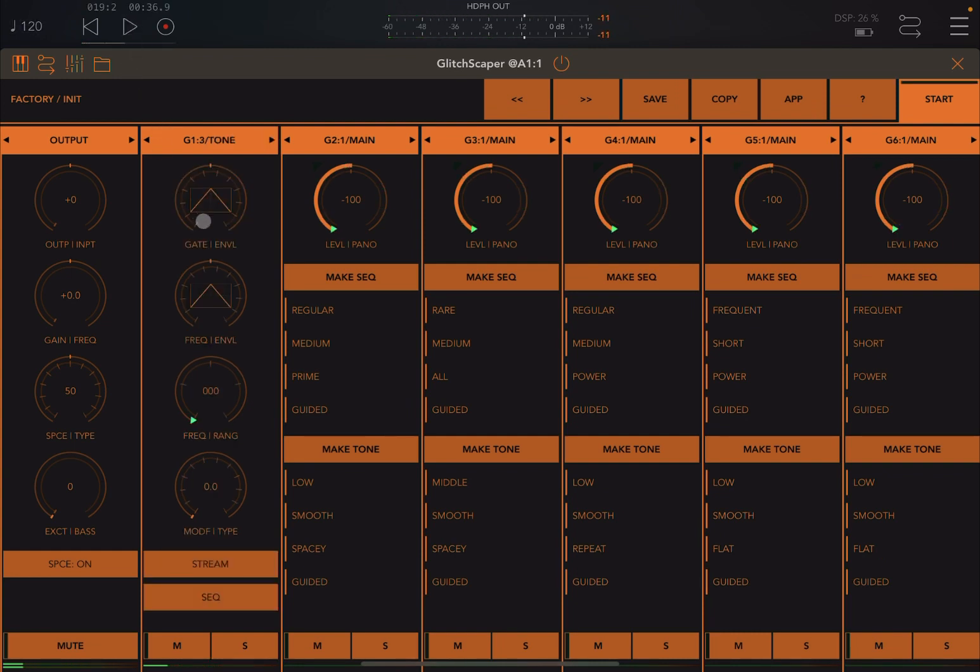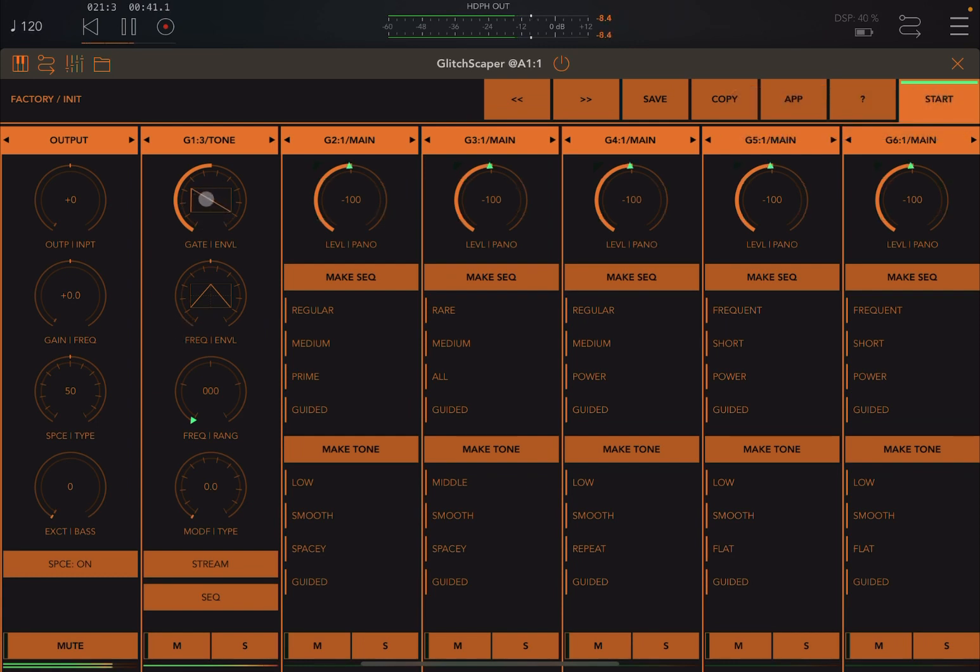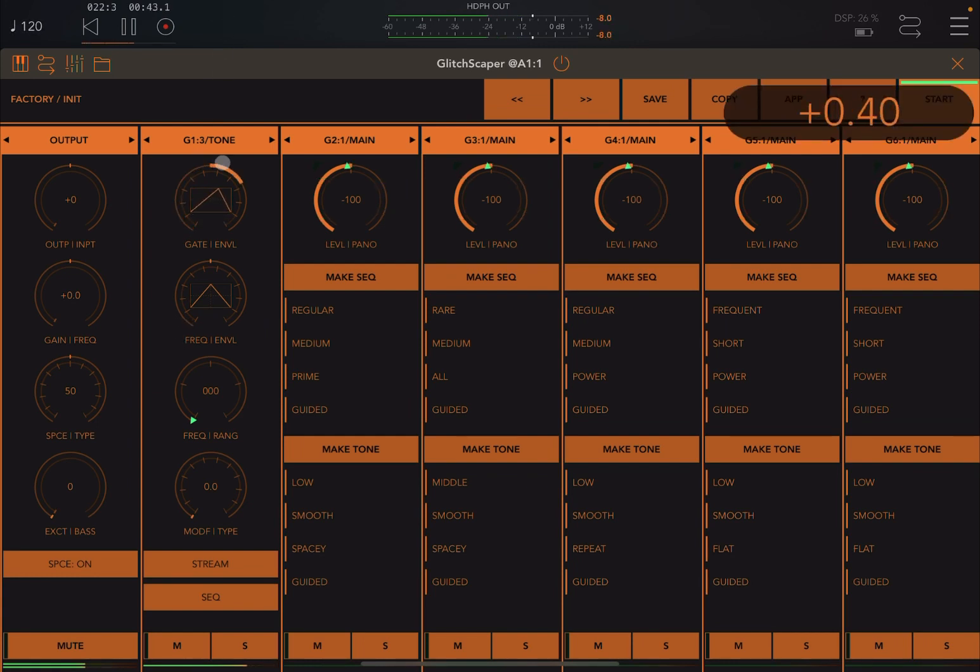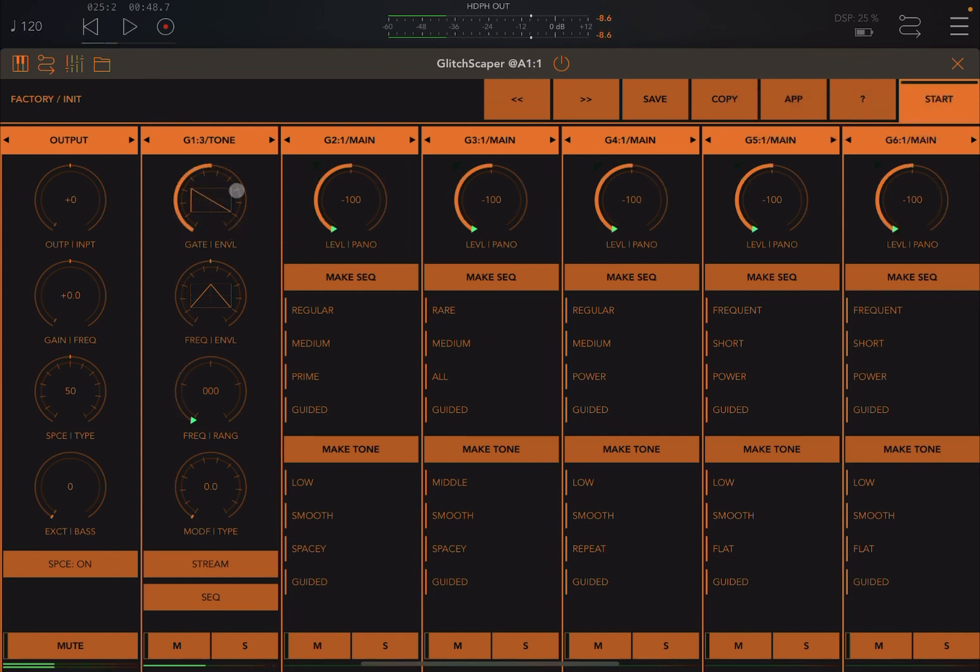Of course, you can still work on the gate in here and the envelope. So let's have a look. Change the type of gate and then if we click inside we can change the envelope.